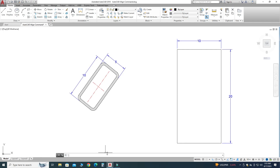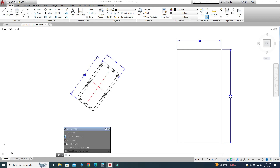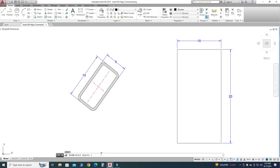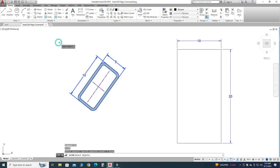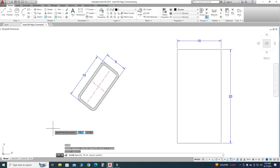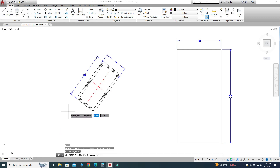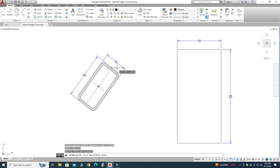Now we will align this section vertically against this rectangle. I will go to the command line and press AL — AL is the shortcut for Align — and hit Enter. It is asking to select an object, so I will select this object and press Enter.